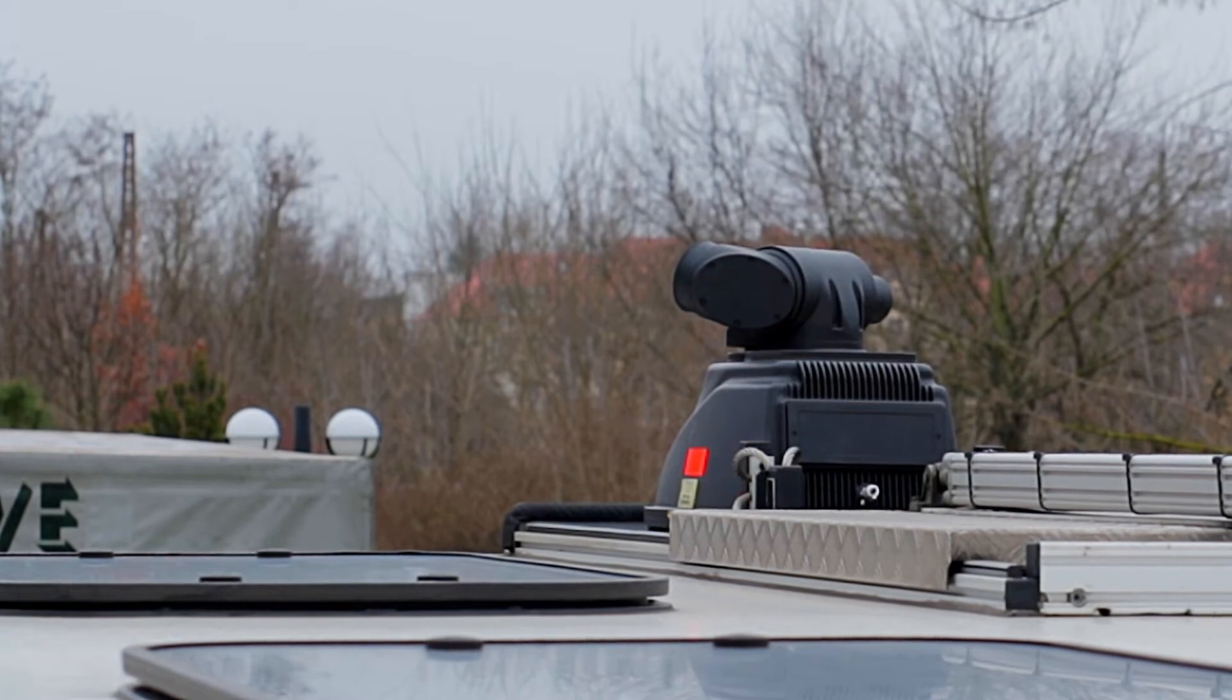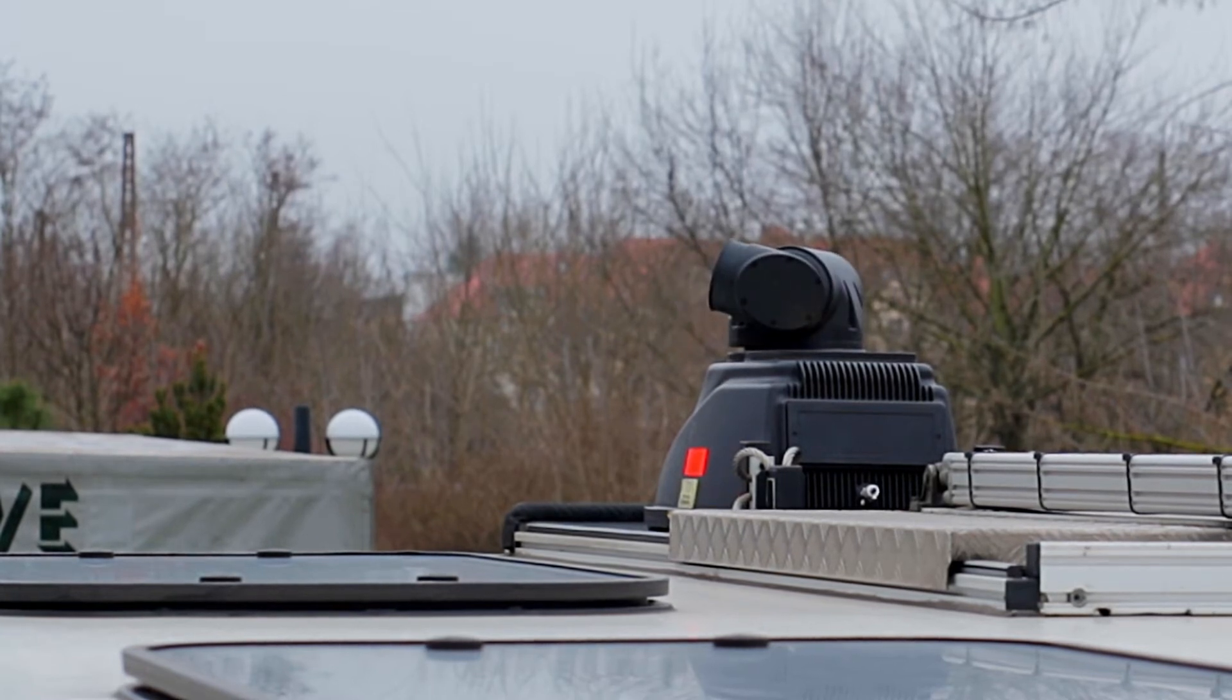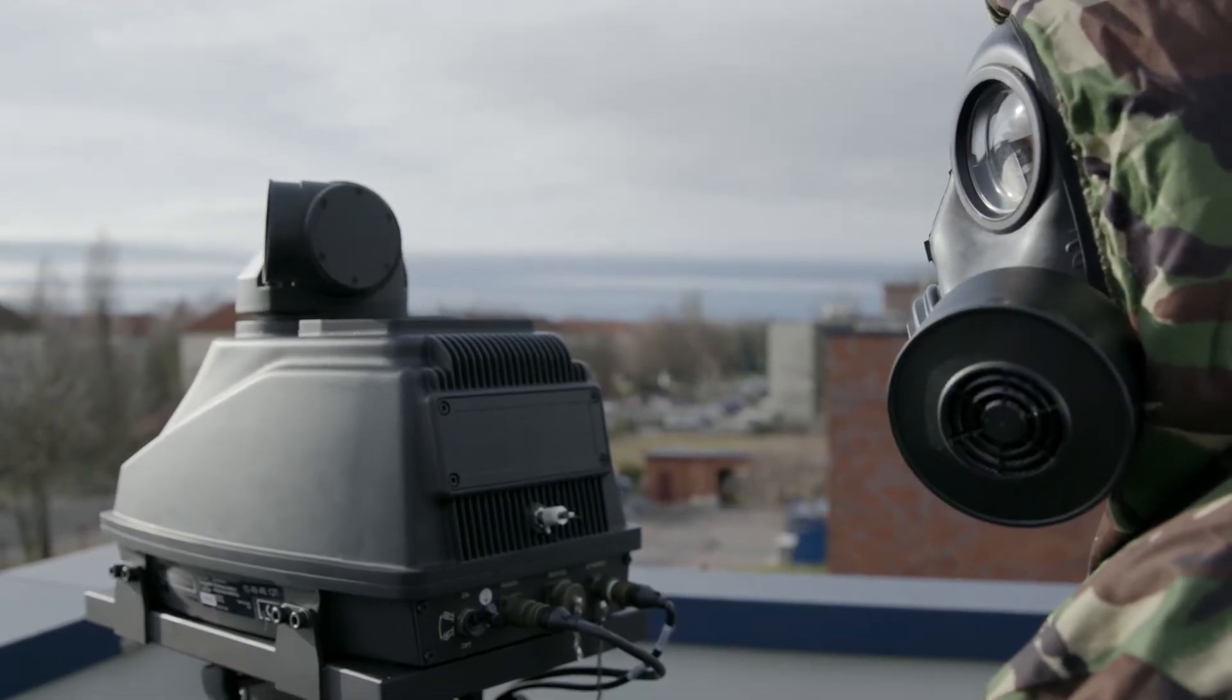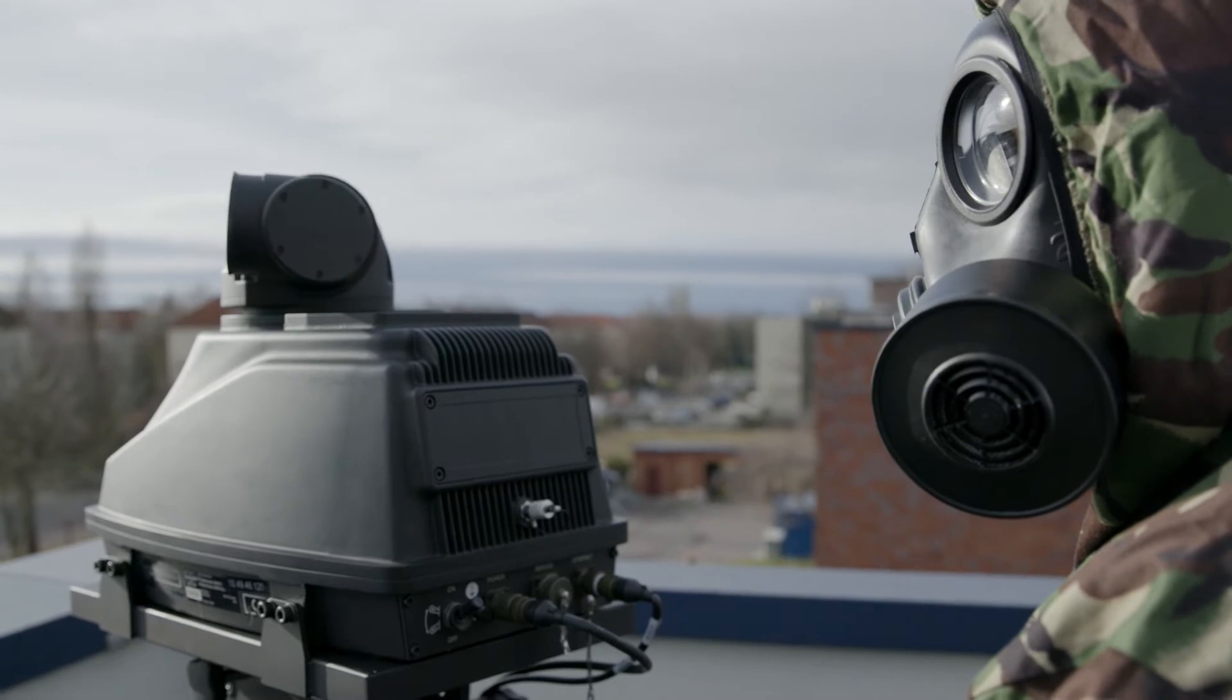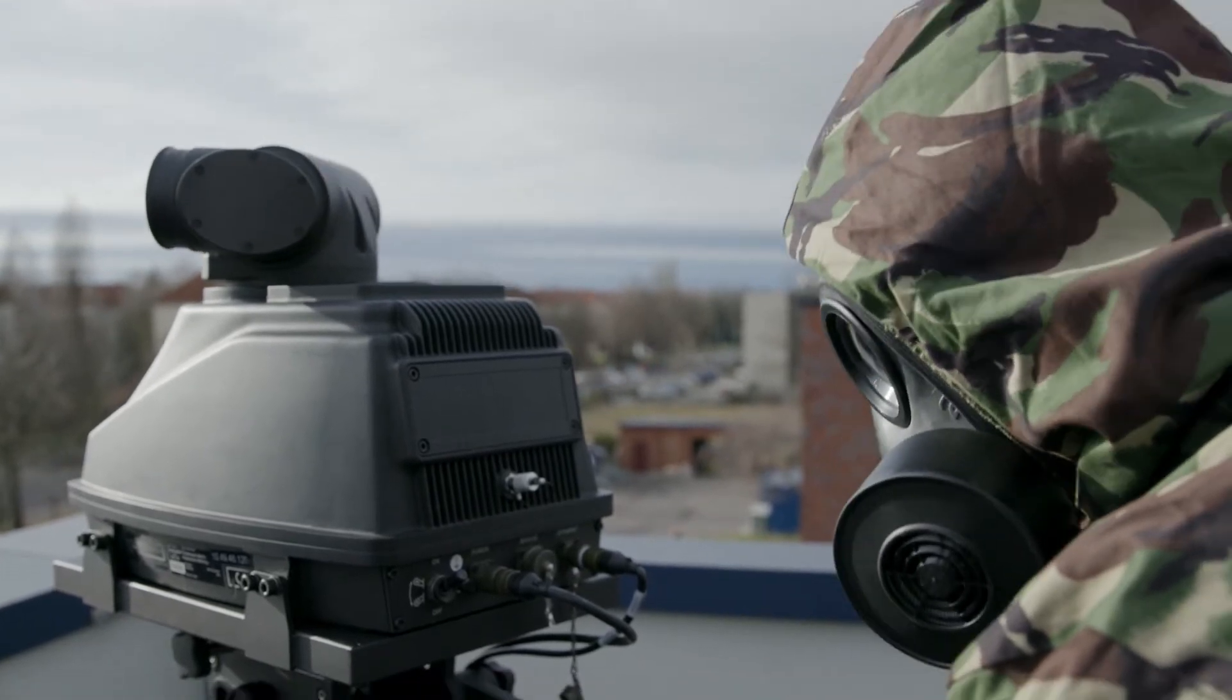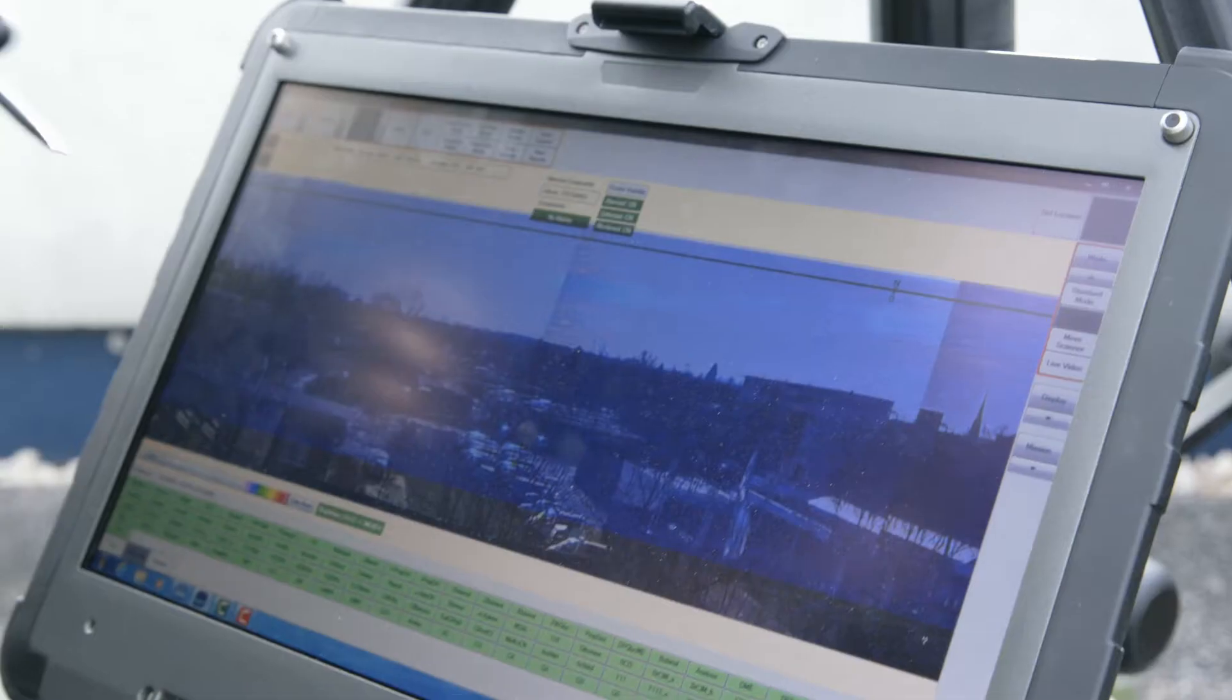RAPID Plus is extremely simple to use. A normal operator can be trained in one hour to set up and operate the equipment and software.